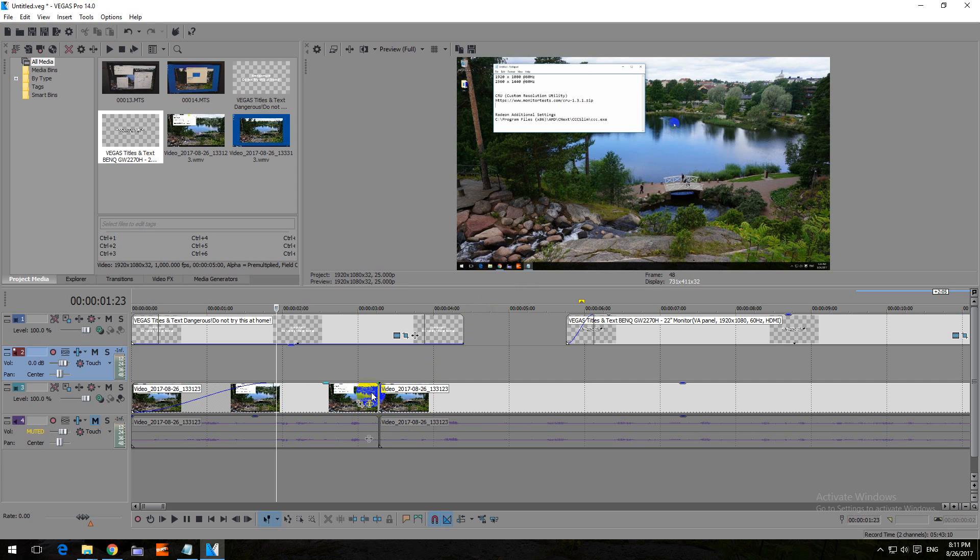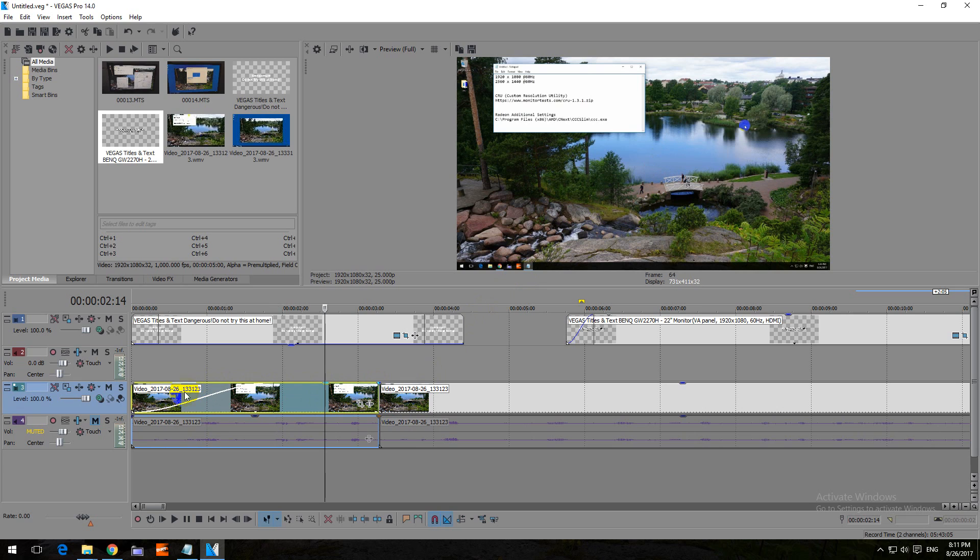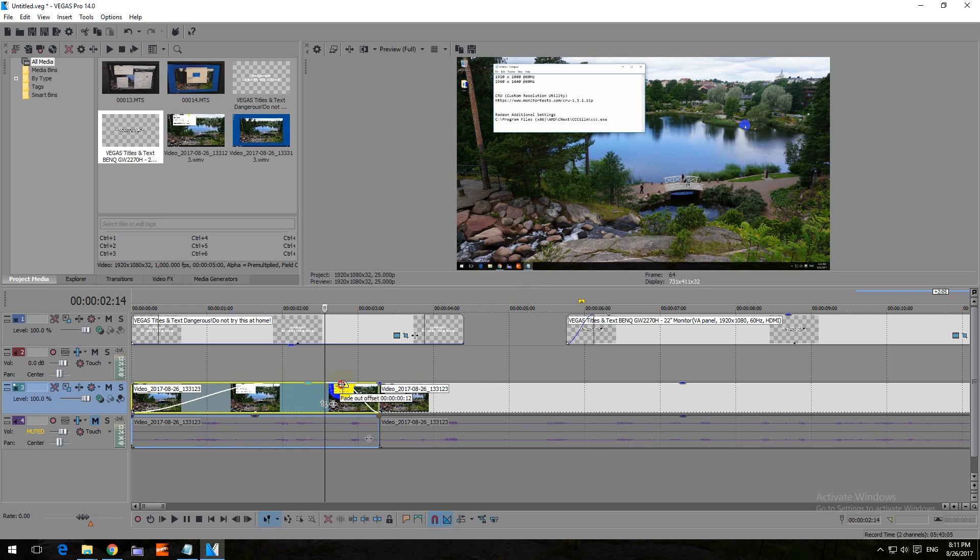You can fade out by dragging the end of a clip. So this is a clip because it's split there. You can drag the end, the upper right corner, and you can do a fade out like that.